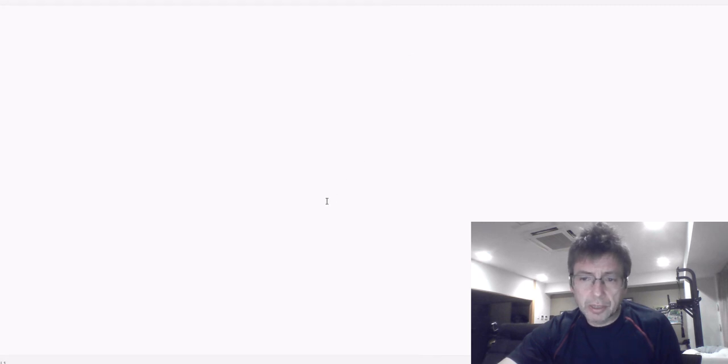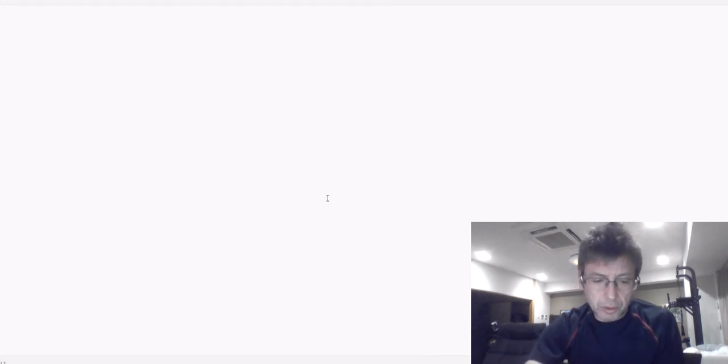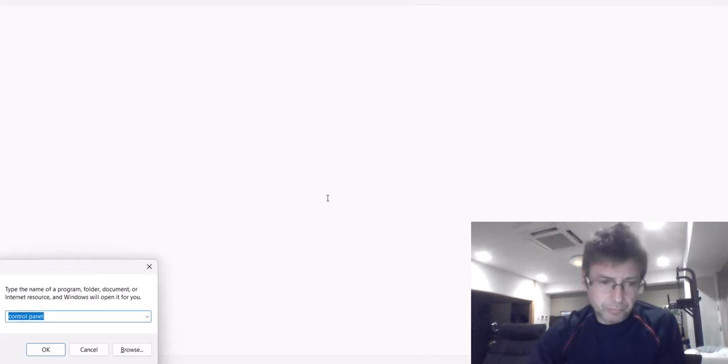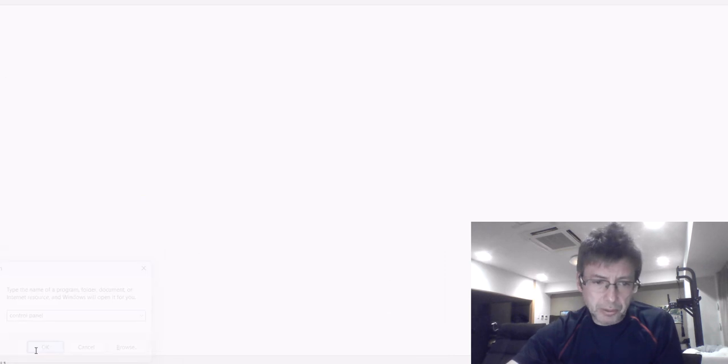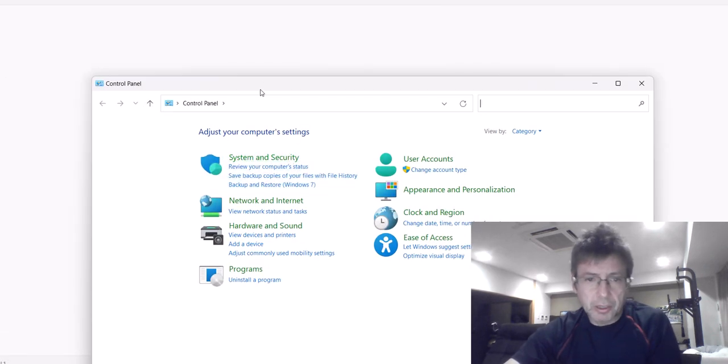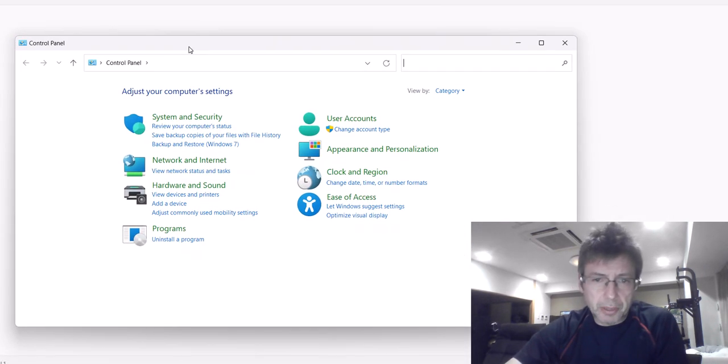So how do you get it back? Press Windows key R, type in control panel, and you'll get the old control panel interface that looks the old way.